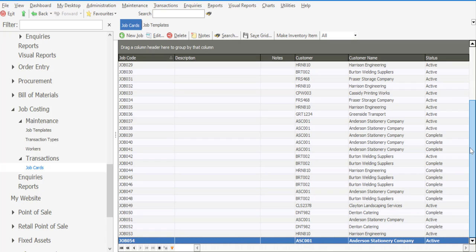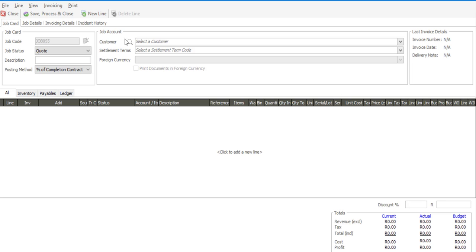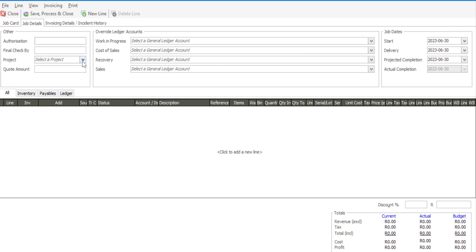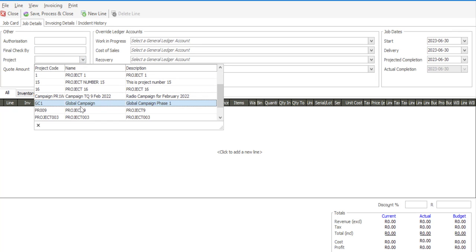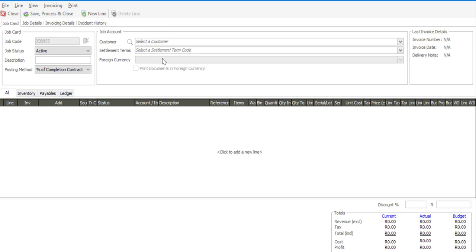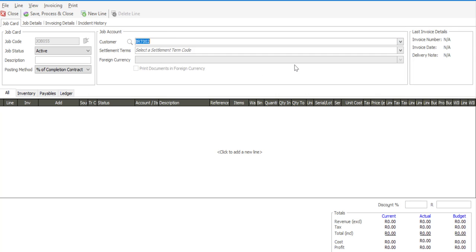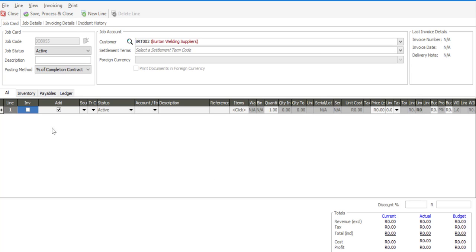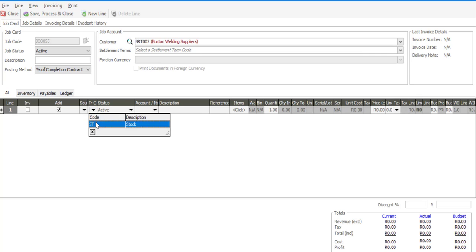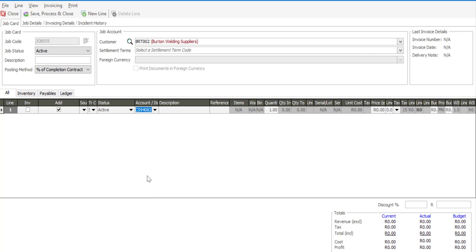Our second option would be to create a template from an existing job card. So I'm going to go to my new job. I'm going to set active status. Select a customer. And now it's a case of the job has begun. And as the process continues, I'm going to be adding the stock items onto the job card.